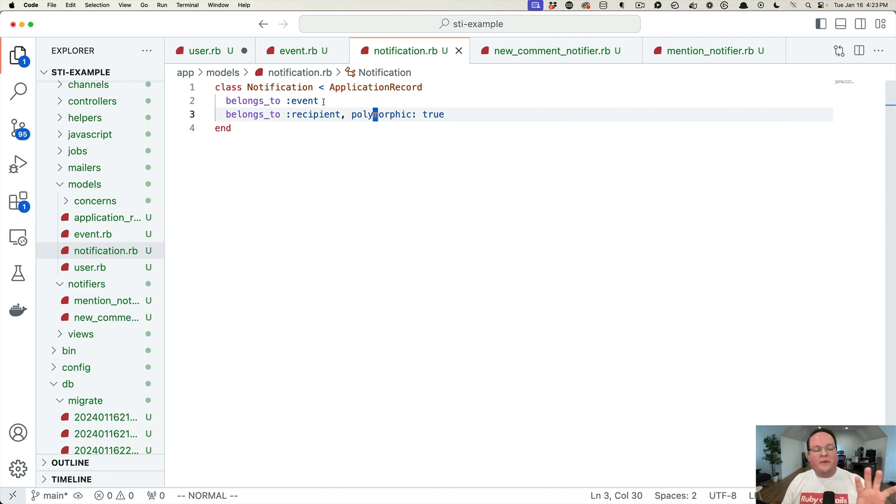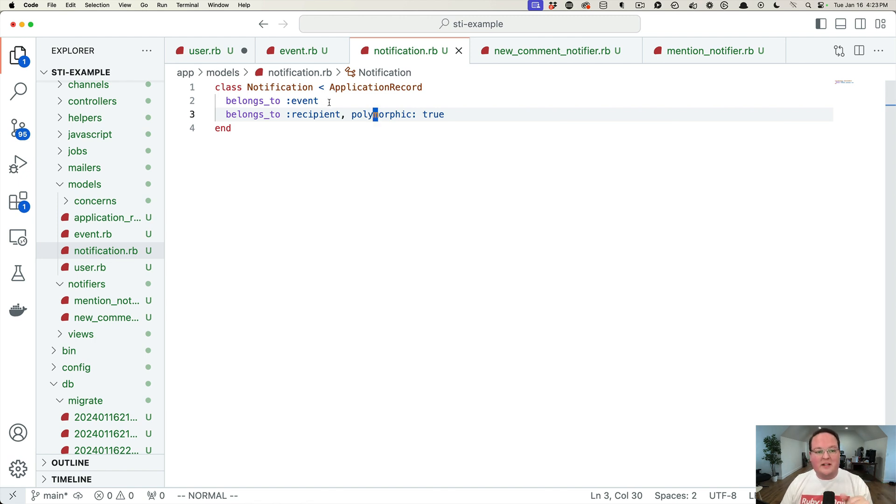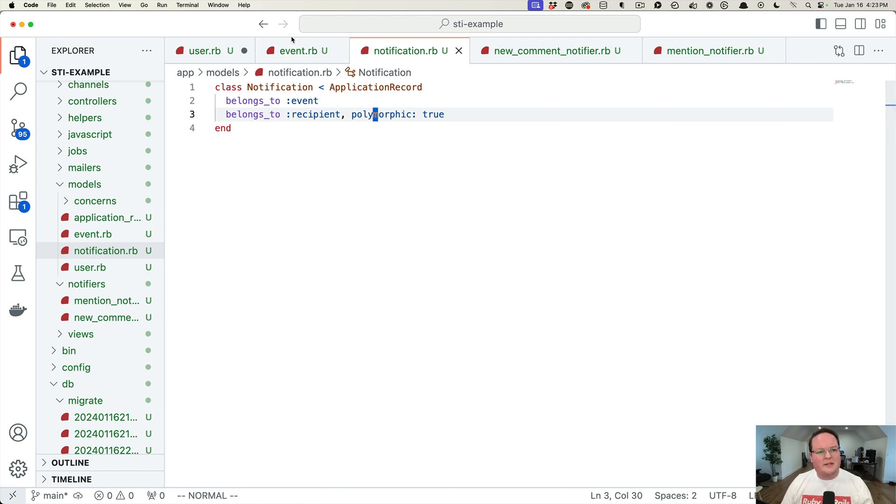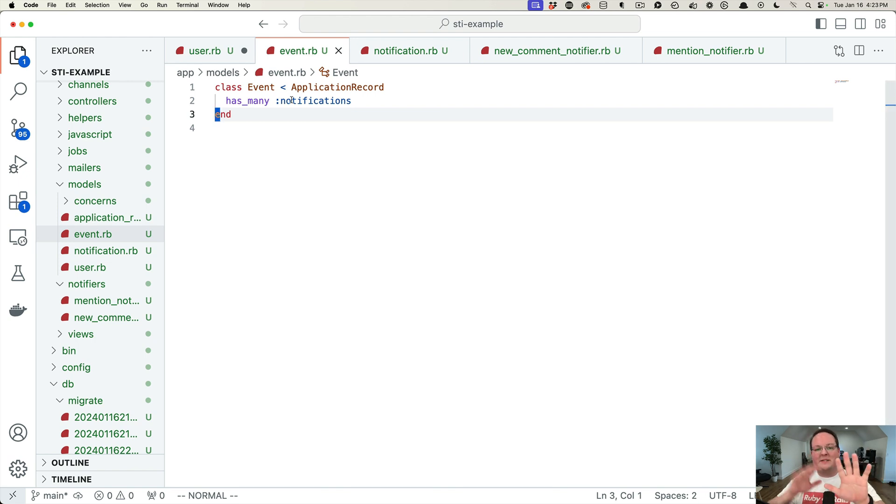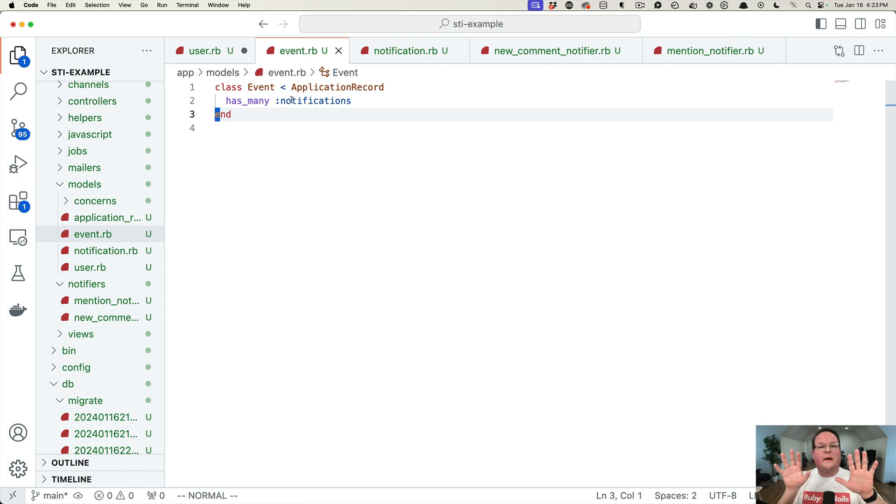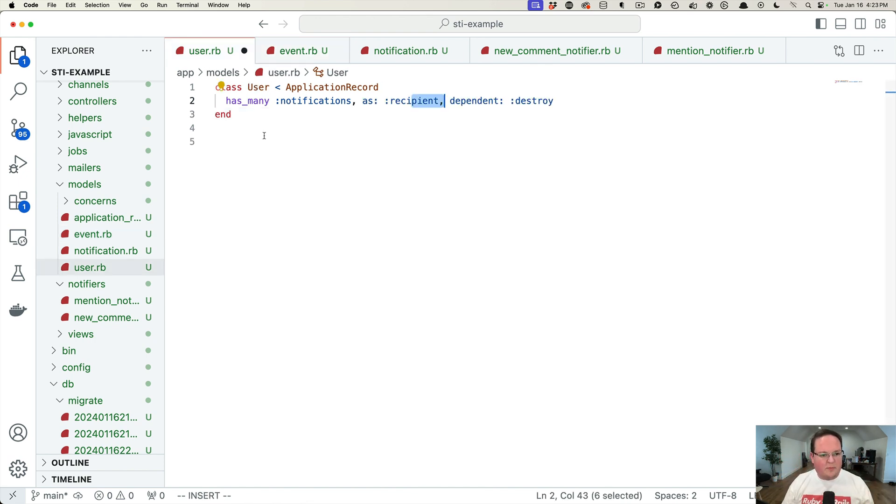The notification model doesn't actually store any of the information about the event. So like what comment or what post or whatever mentioned us, that's actually stored in the related item event. So an event is what we create. It has many notifications and that keeps track of the recipients and the data stored in the event.